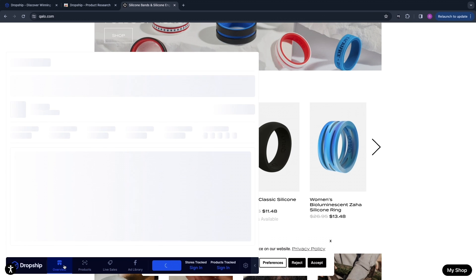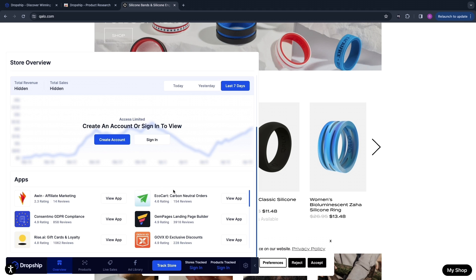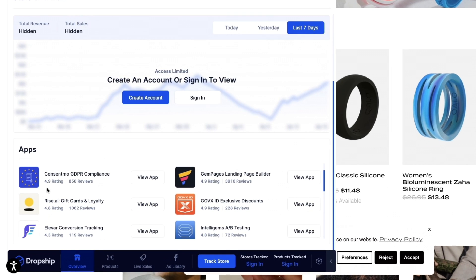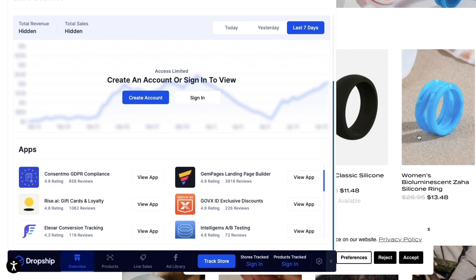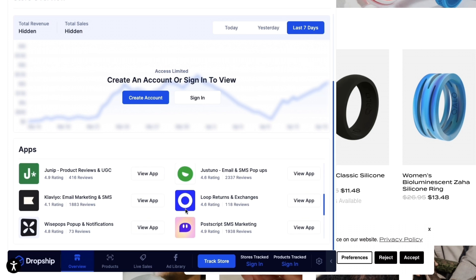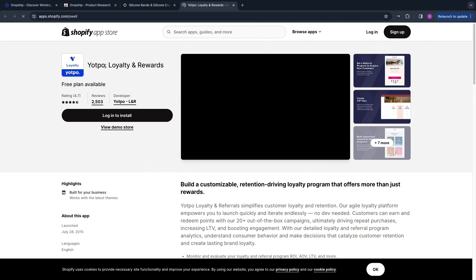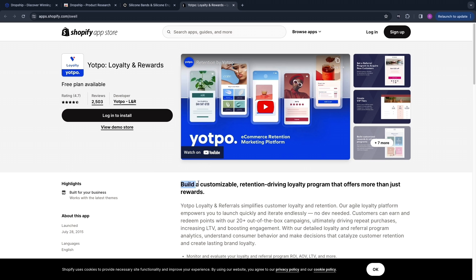Now first I want to go to the Overview. Here in the overview you won't see anything yet — you need to create an account first or sign in. What you can already see is the apps that they use. Right here you can see they use all of these apps; they have built their pages with Gem Pages. This can be very valuable — you can check out these apps, see what they do, and simply click View App. For example, this app is for loyalty and rewards, which helps you build a customizable retention-driving loyalty program. This is great for keeping your customers for longer.